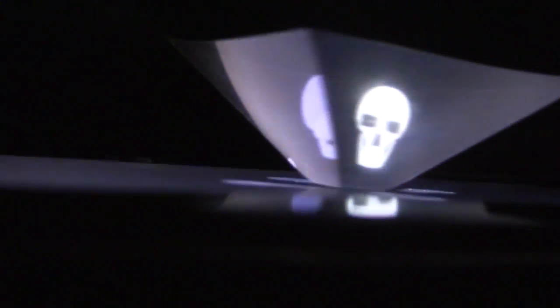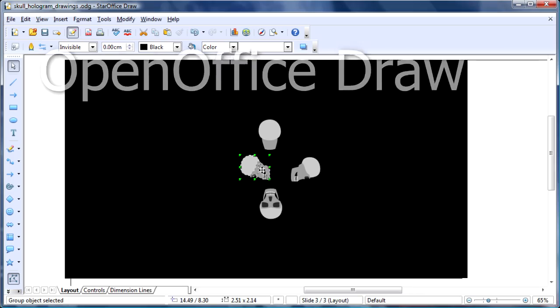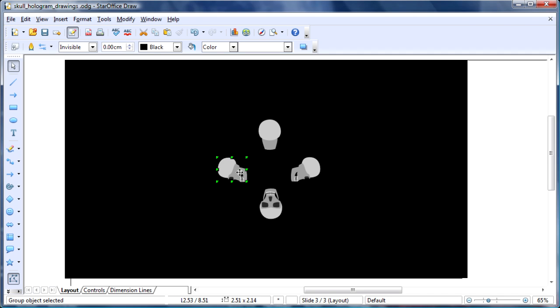The projected images don't have to be animated. Here are the images for stationary drawings, which you can draw using any drawing program. Here I'm using OpenOfficeDraw, just make sure it has a black background.